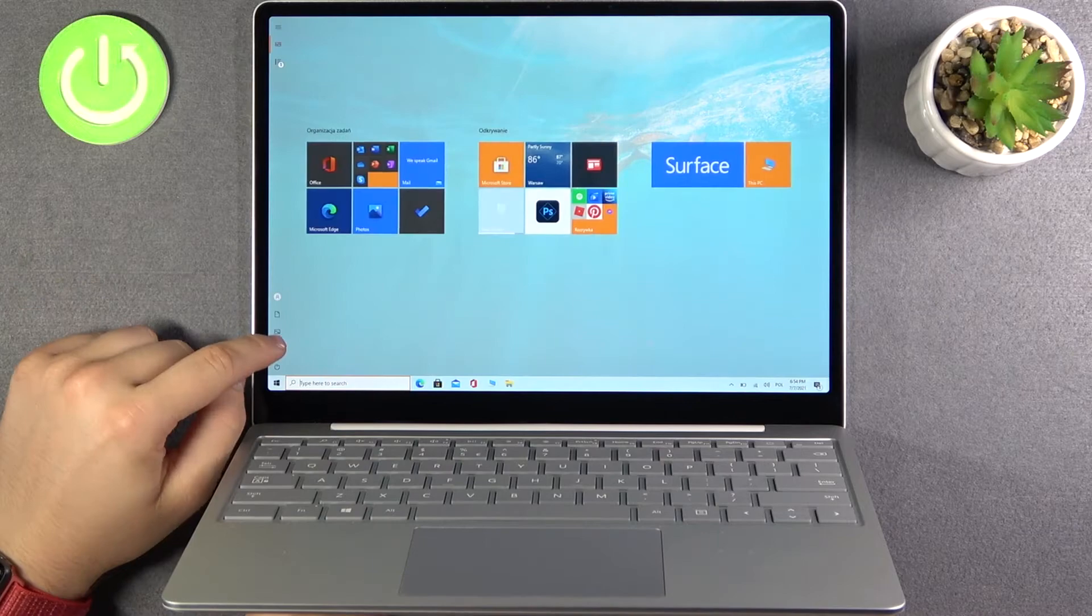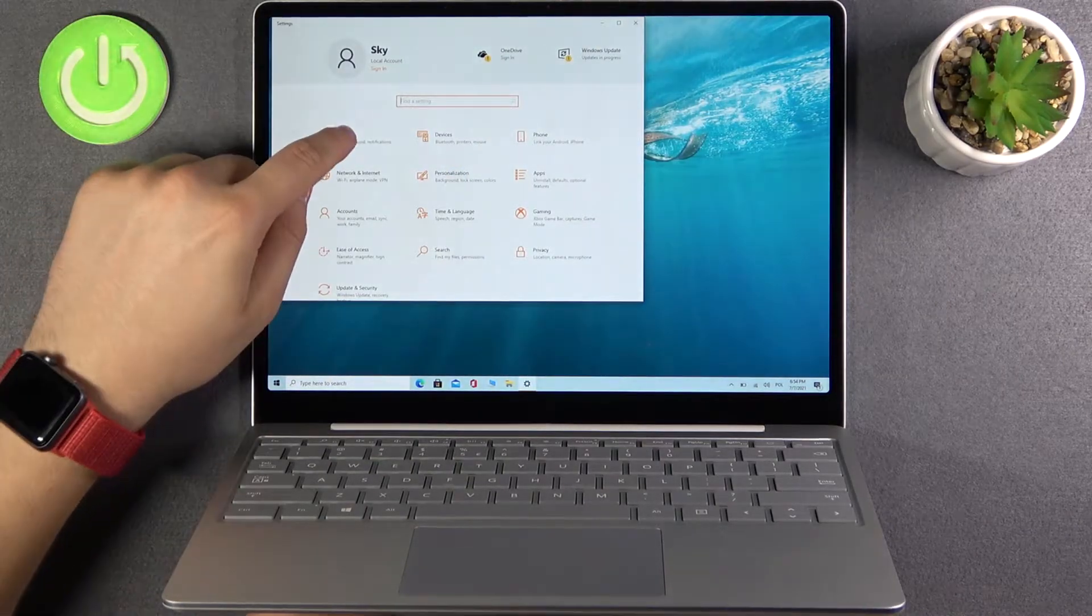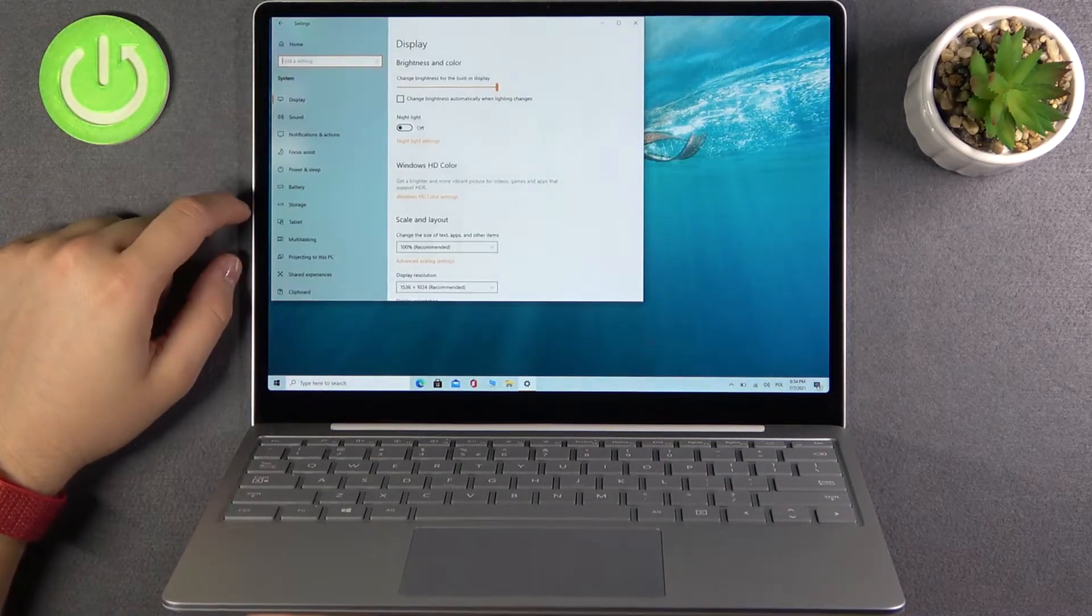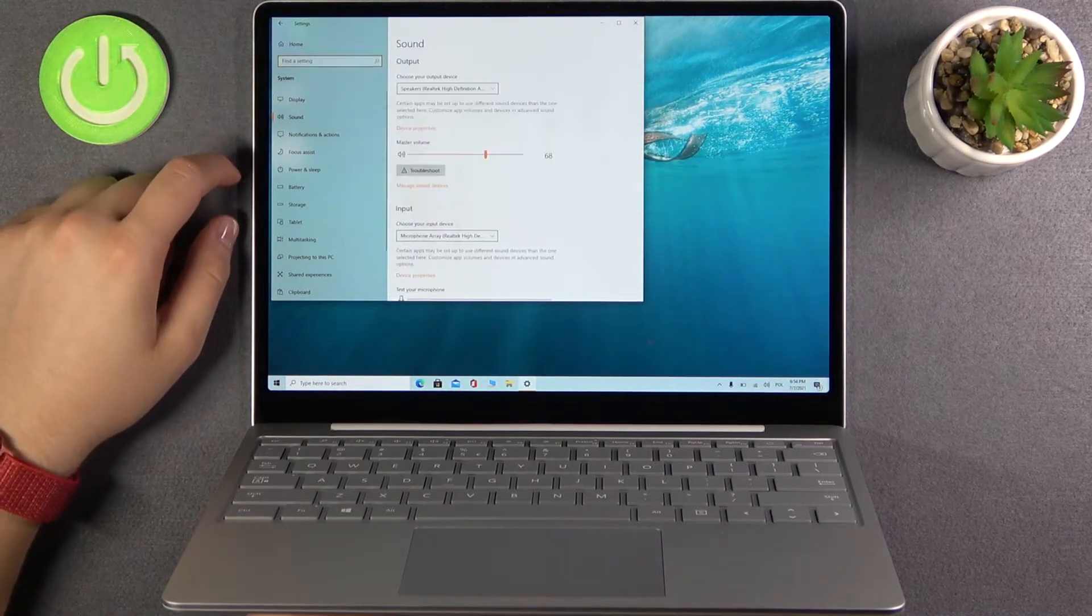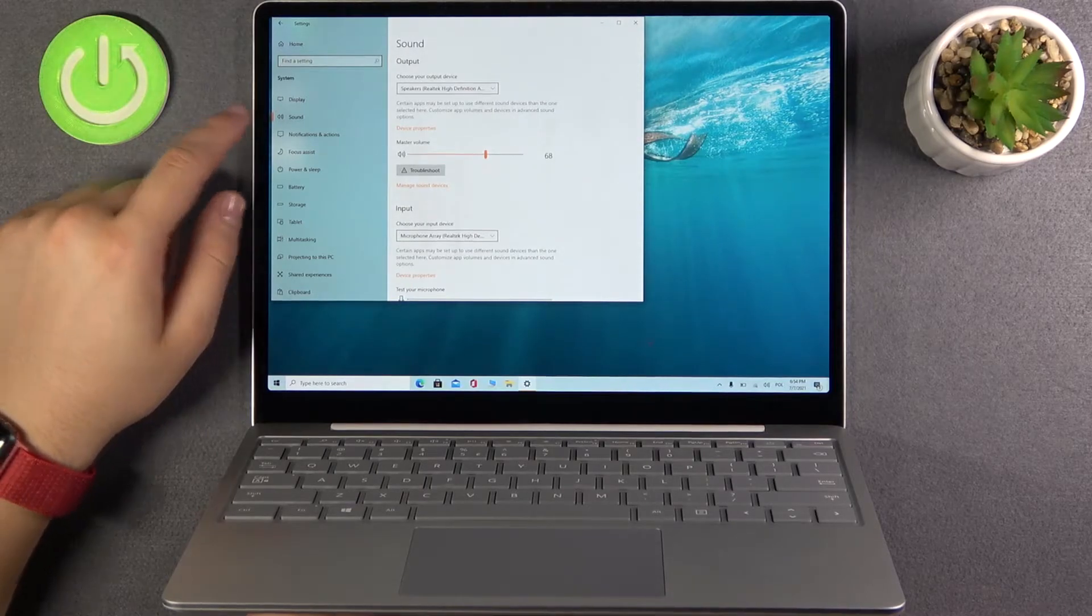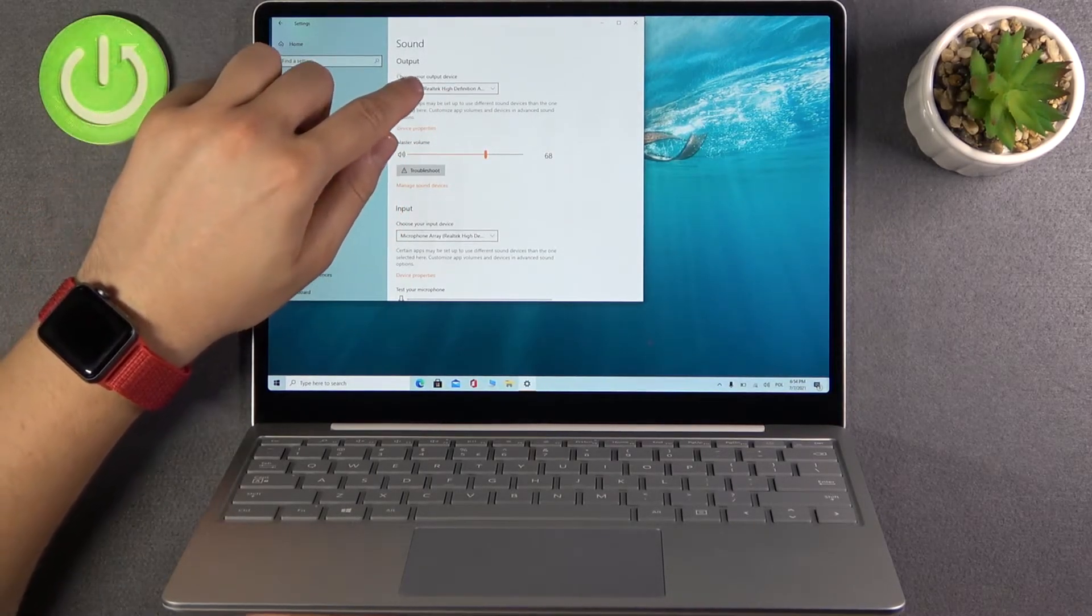You have to go to the settings at first, pick system and right now go to the sound. When you are here we can choose our output device.